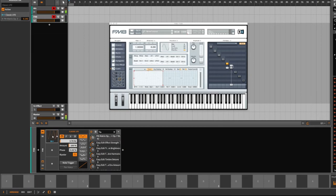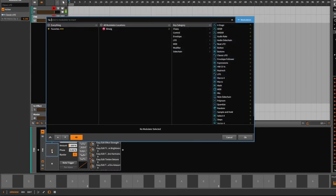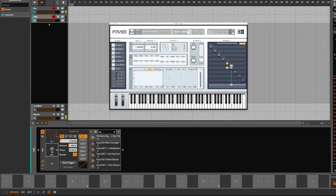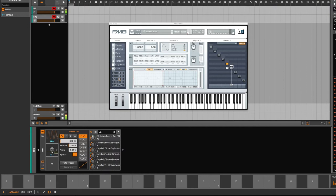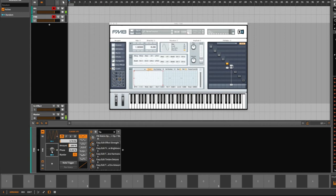I've only touched the surface with the modulators and VSTs inside Bitwig. There are so many more modulators you can explore, for instance the random modulator, which is a favorite of mine. You can add subtle changes to all kinds of parameters and create breathing and living sounds.